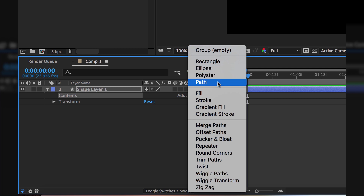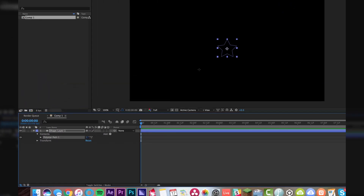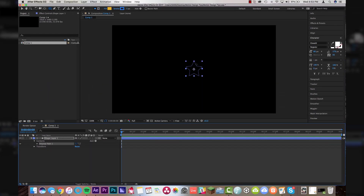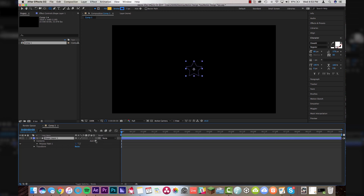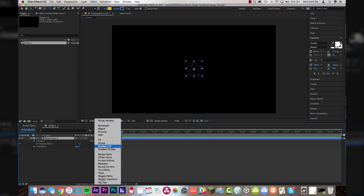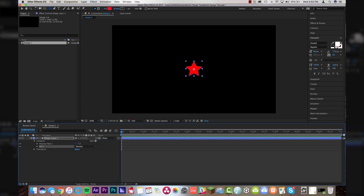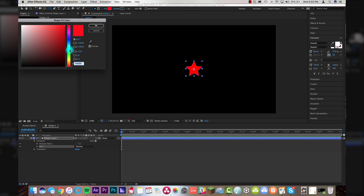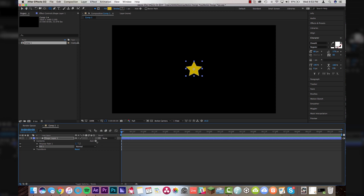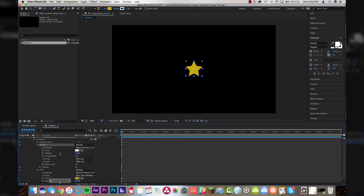You have rectangle, ellipse which is a circle, poly star which is anything with multiple points, and a custom path. I'm going to select poly star — it defaults to a star outline. Select your shape layer, come to Add again, and you can go Fill, Stroke, Gradient Fill, or Gradient Stroke. We'll just go to Fill — it makes it red by default. We can change that color to anything we want, so we'll make it yellow because it's a star. If we want a stroke on the outside, come to Add > Stroke. It defaults to white and you can tool down fill and stroke for multiple options, and turn up the stroke width.